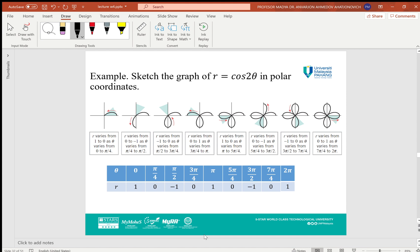When θ goes from 5π/4 to 3π/2, the curve goes up to the y-axis. From 3π/2 to 7π/4, it completes the third petal. After that, from 7π/4 to 2π, it completes the first petal.